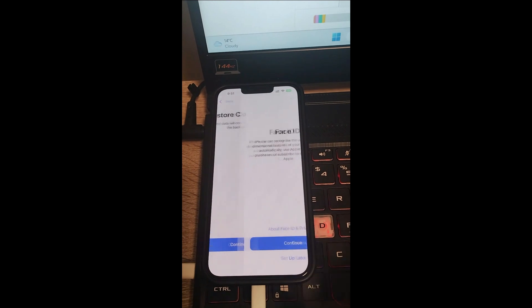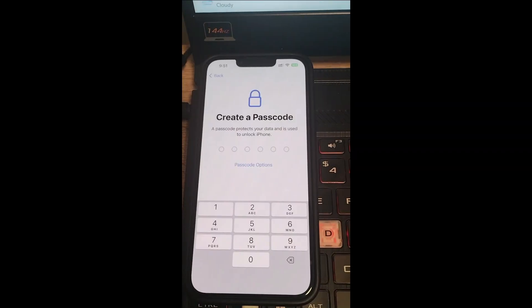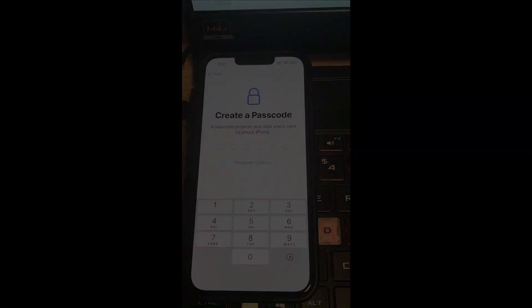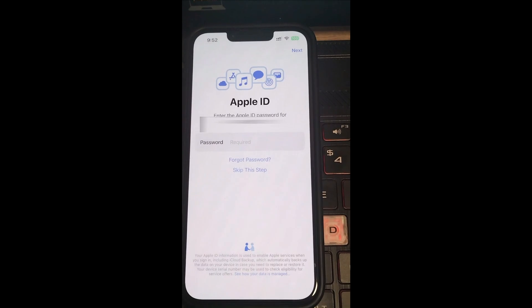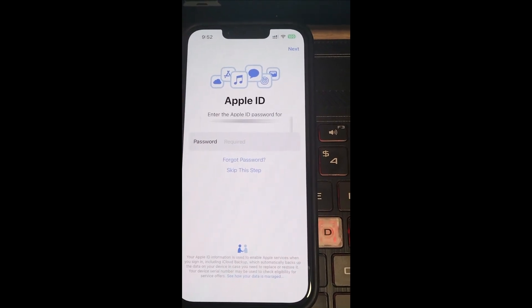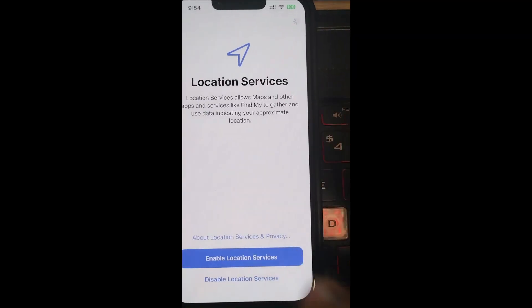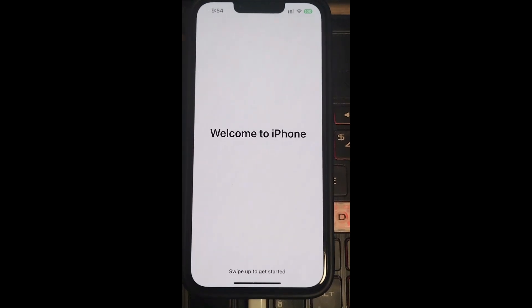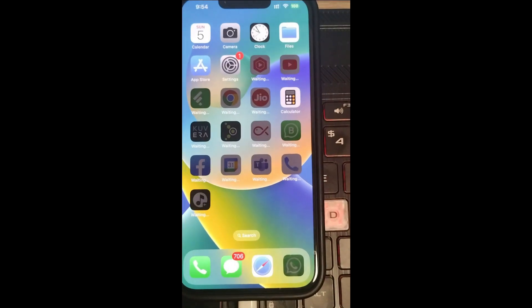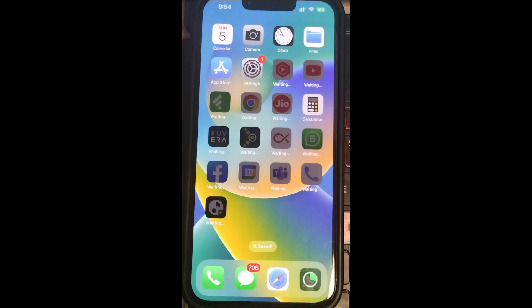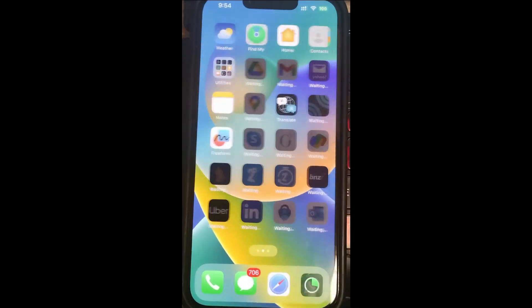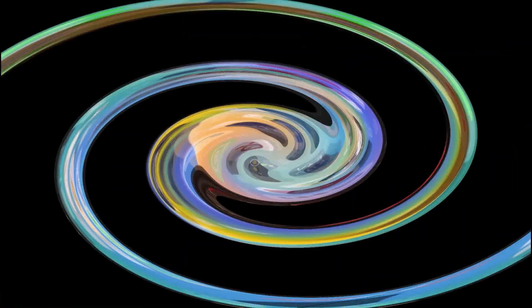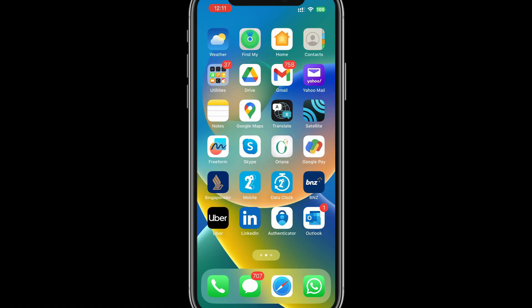You might need to redo the Face ID and passcode. Also, you'll need to enter your Apple ID password. That's all, you're back on your iPhone. The app installation process may take some time. Let's give it some time and come back. As you can see, I got all my apps and data back.